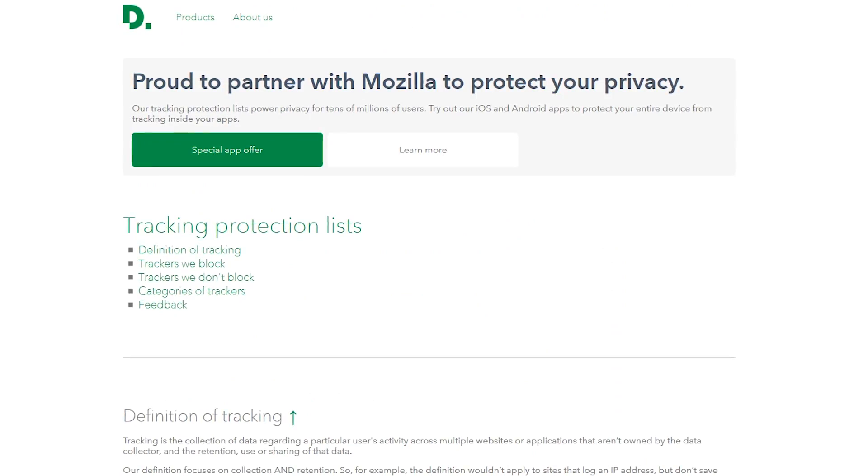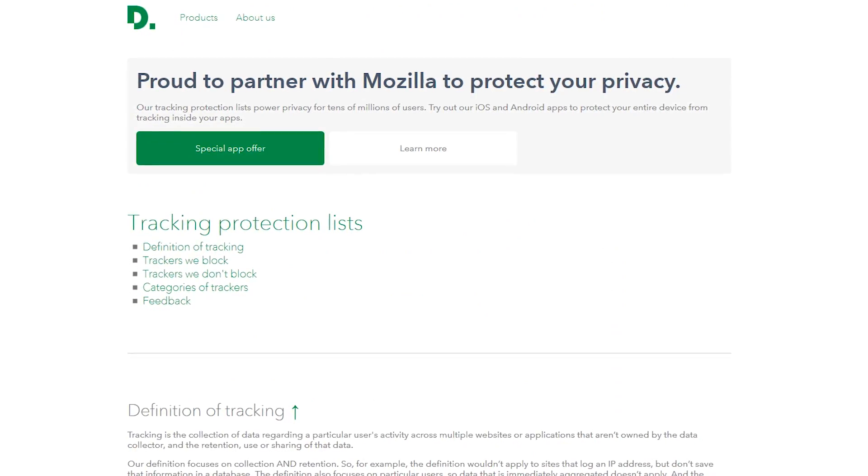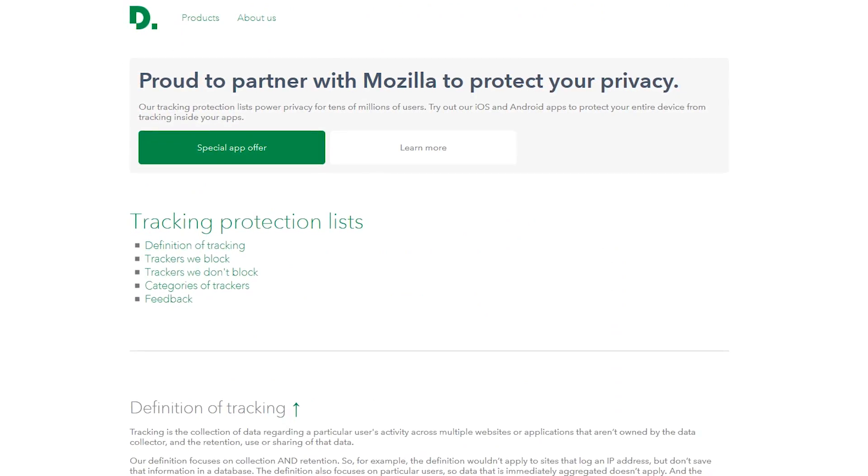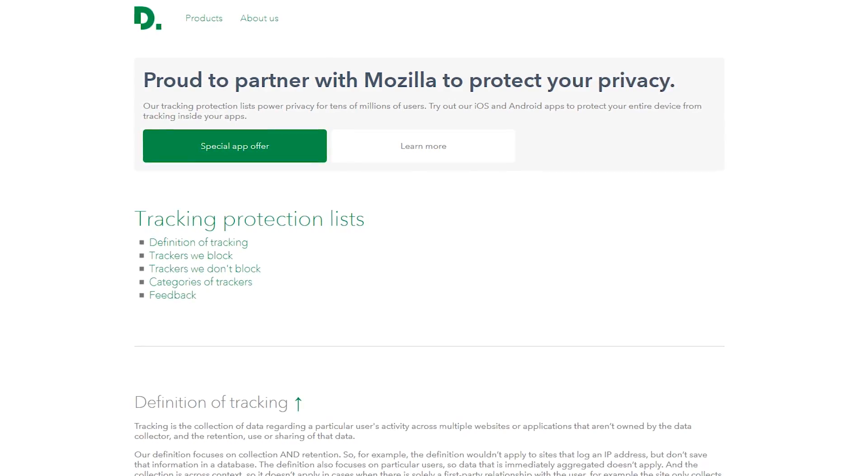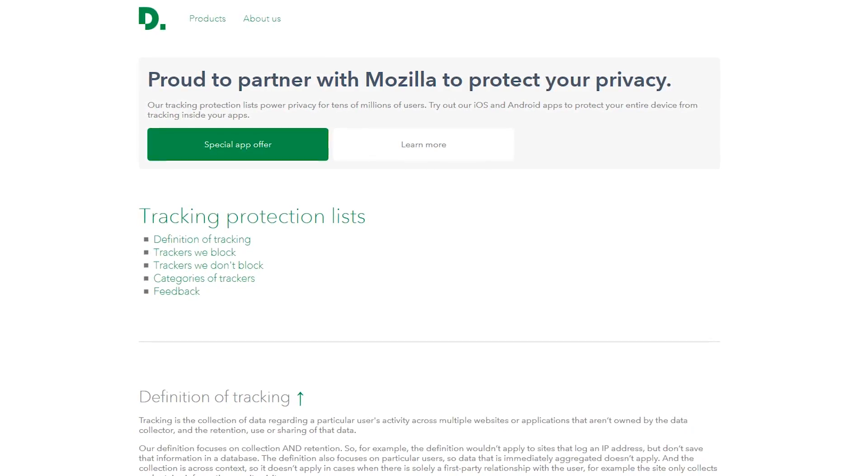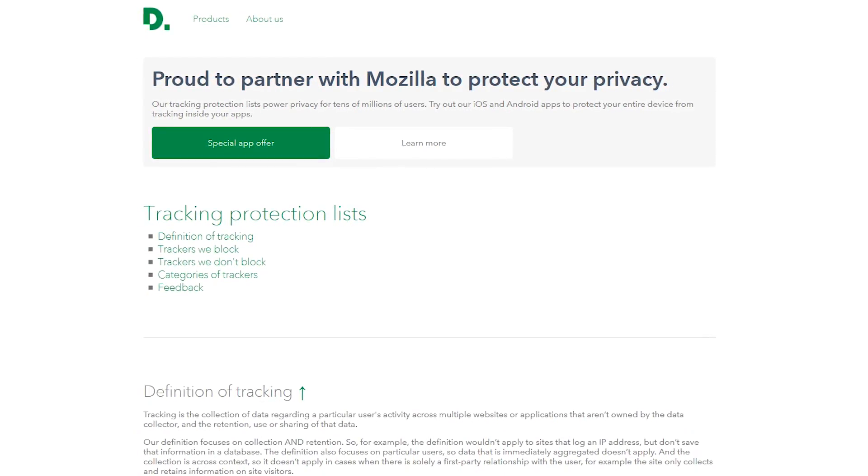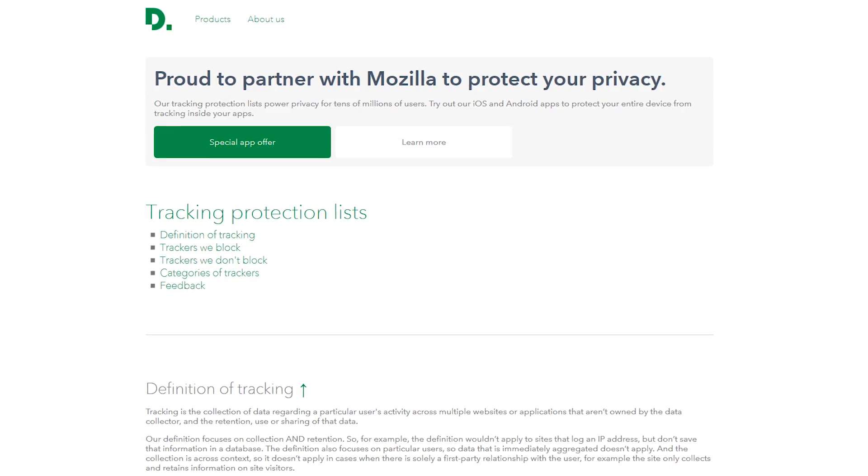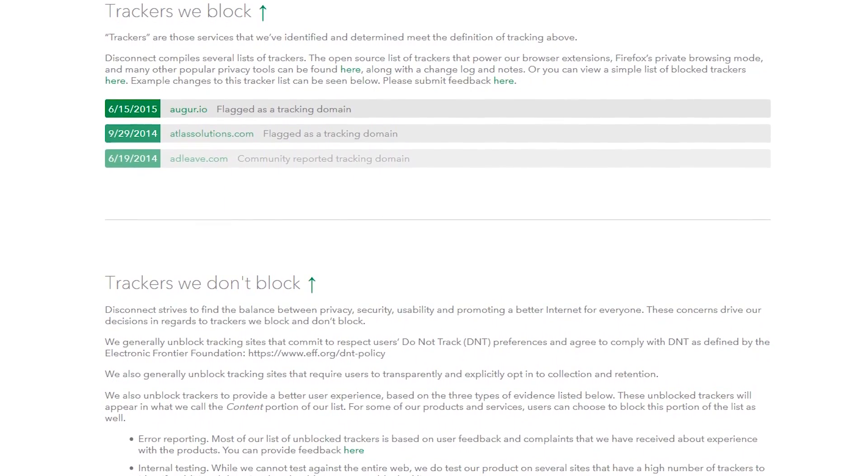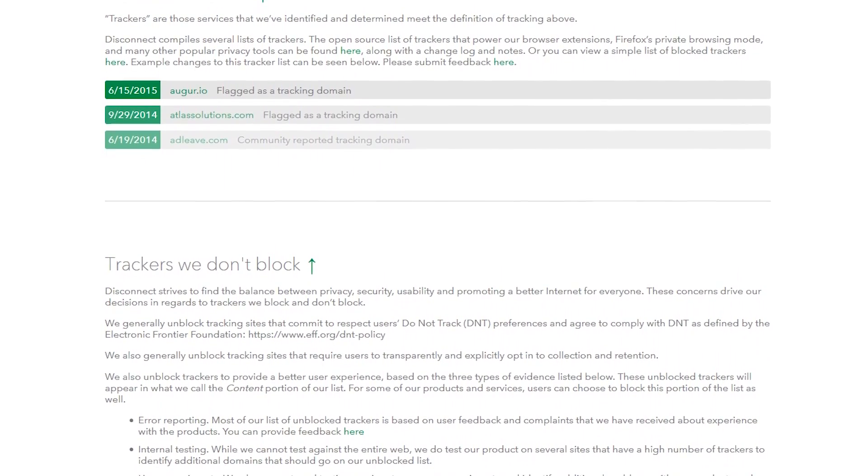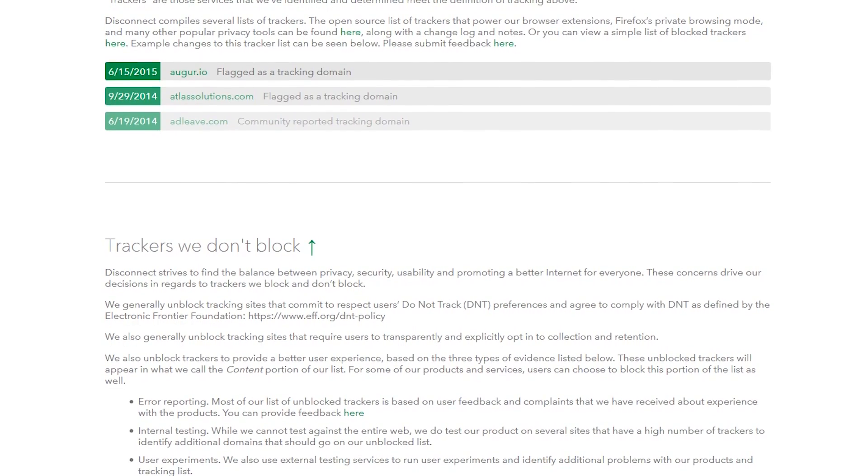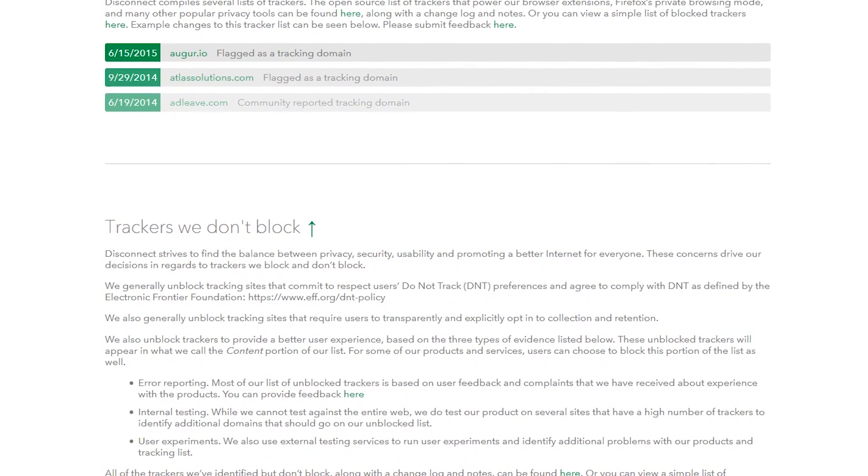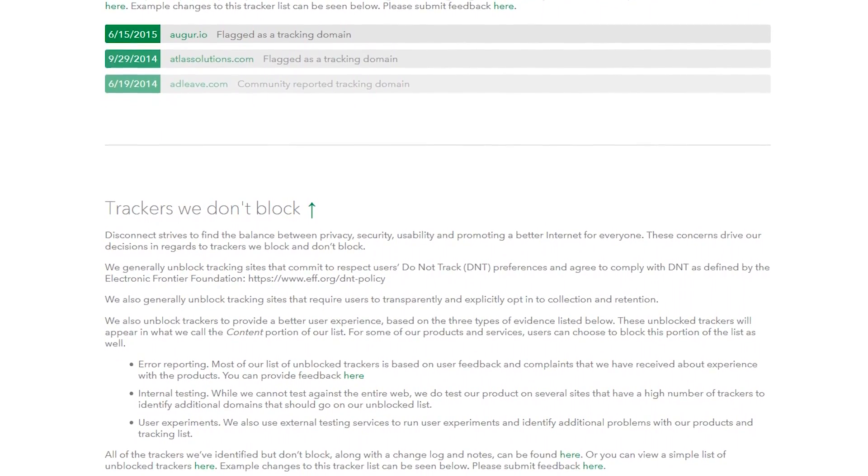For Content Blocking, Firefox has teamed up with the popular privacy company, Disconnect. With this partnership, when you're browsing the internet, Firefox can block a list of known trackers. On the Disconnect website, you can find out which trackers they block and trackers they don't block, along with explanations as to why they choose to block some and not others.